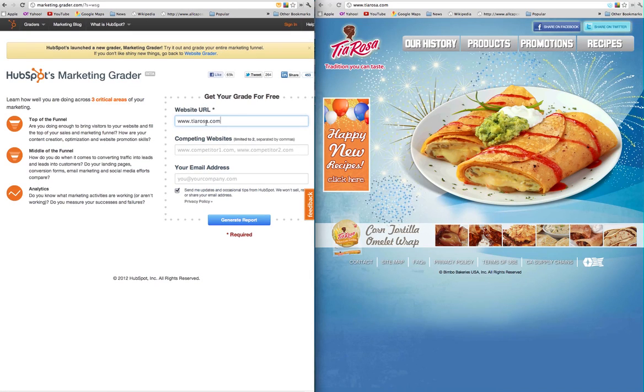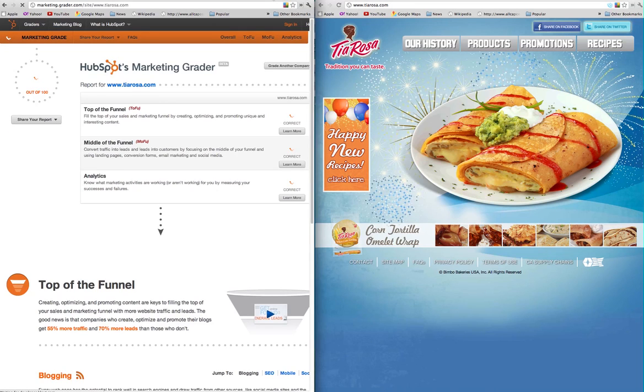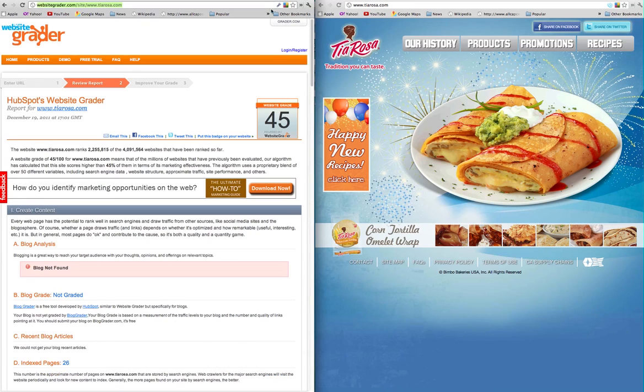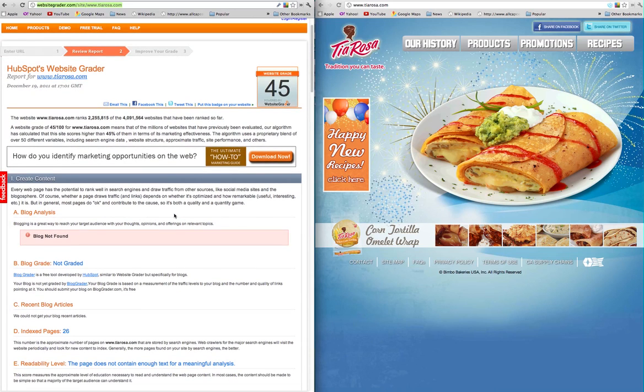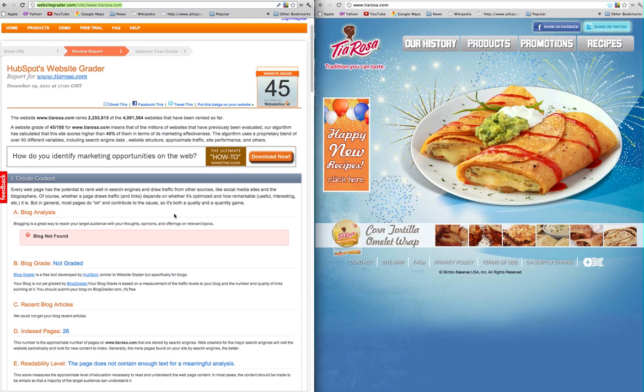I just want to show you the difference between them. One of them is Marketing Grader, the other one is Website Grader. I'll let that report run. Website Grader was developed by a company called HubSpot in conjunction with Google, Alexa, Facebook, Twitter, and some other website evaluation tools and companies.